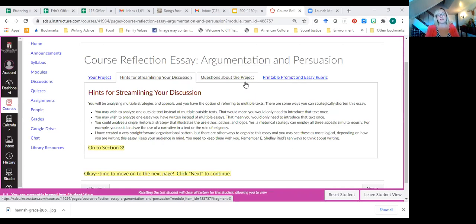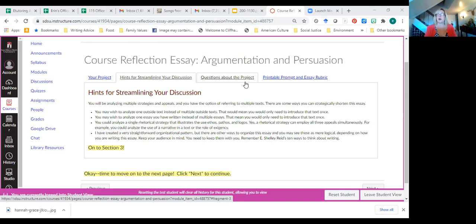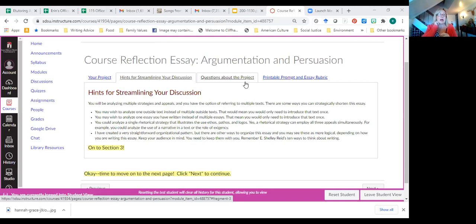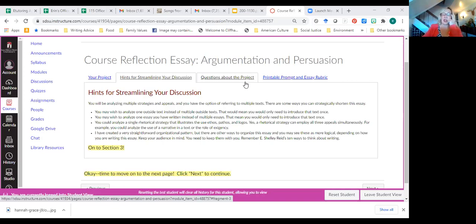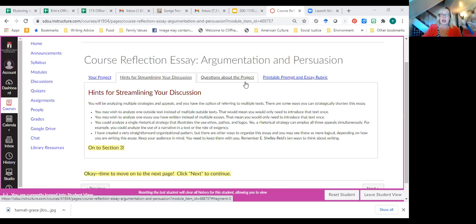You also and this one's a little trickier, but it could be done. You could analyze a single rhetorical strategy that illustrates the use of ethos, pathos, and logos. And yes, the rhetorical strategy can employ all three appeals simultaneously. Yeah, like a narrative or the role of exigency. I created a pretty straightforward organizational pattern, but there are other ways to organize this essay. And you may see those as more logical, depending on how you're writing this essay. And so keep your audience in mind, you need to keep them with you, you need to guide them, that kind of thing.